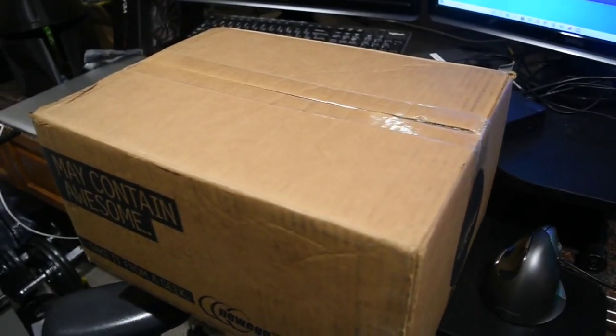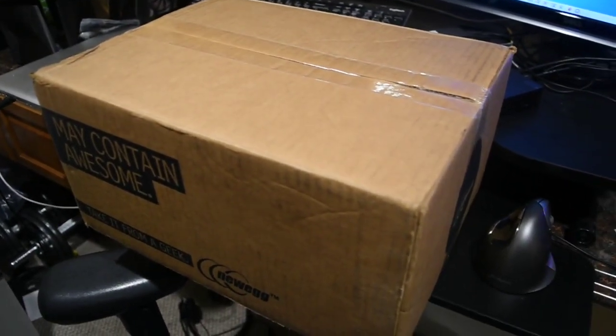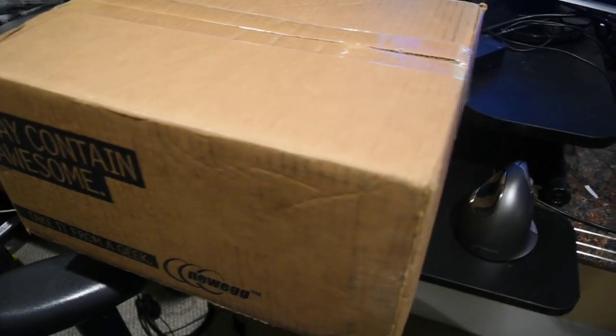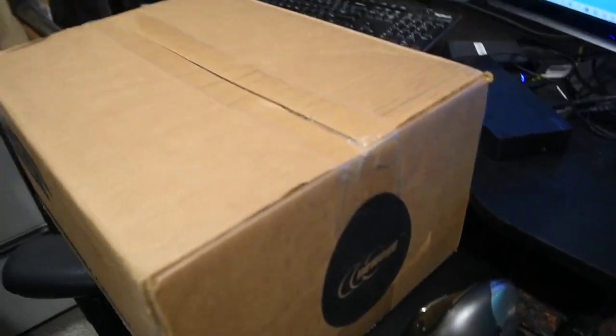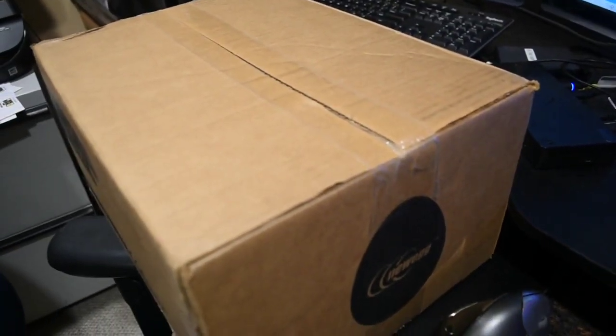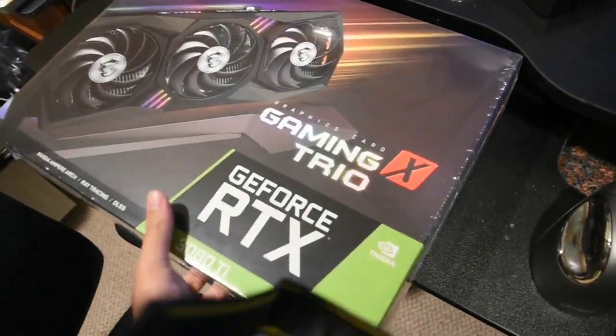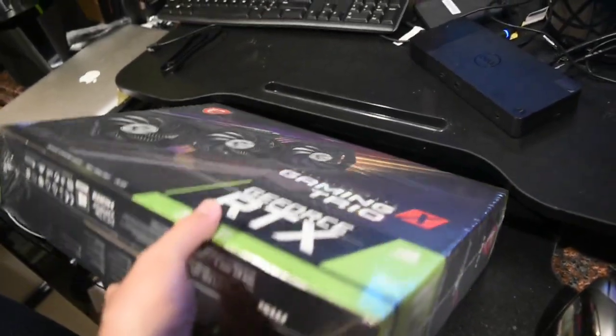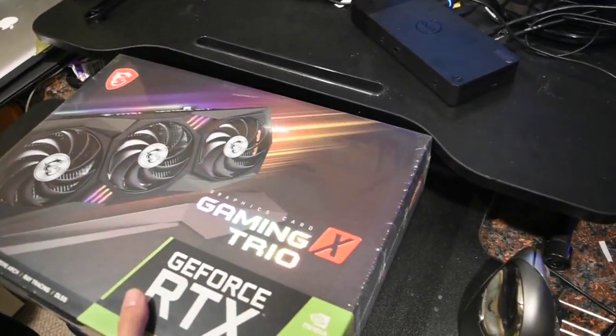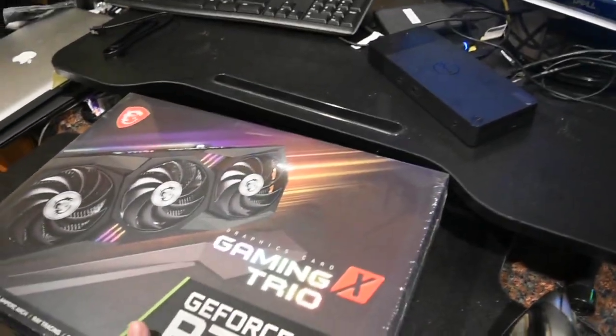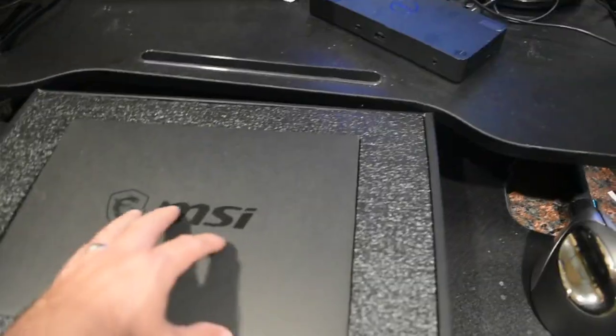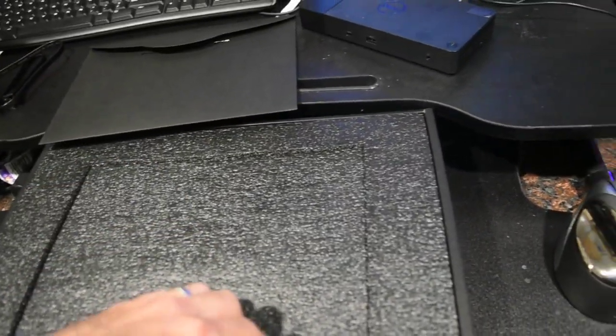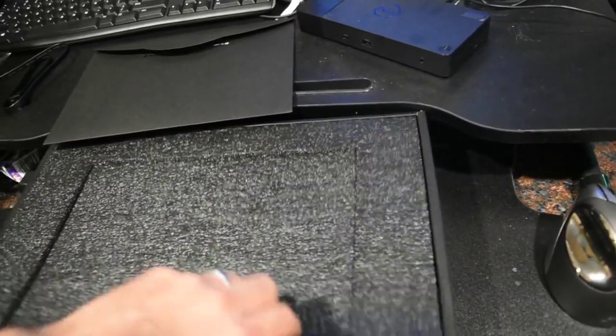I recently won the New Egg Shuffle for a 3080 Ti. Let's open it up. Here it is, brand new straight from New Egg. I'm going to try to throw the rest one-handed. Let's see how it goes.